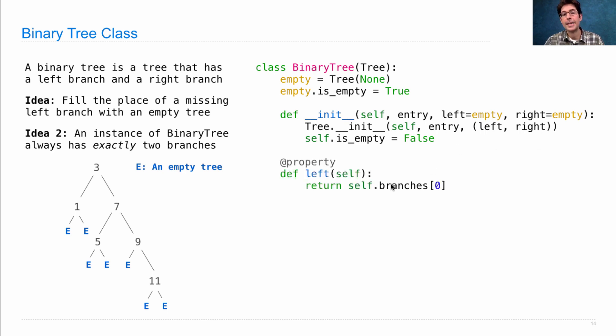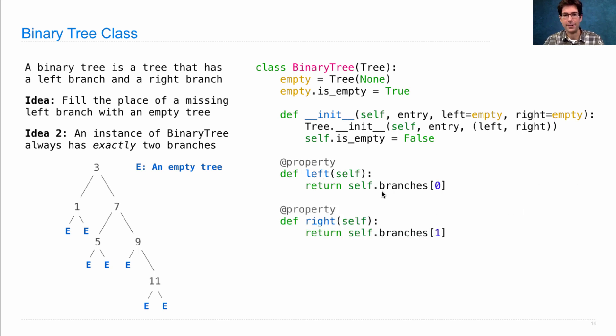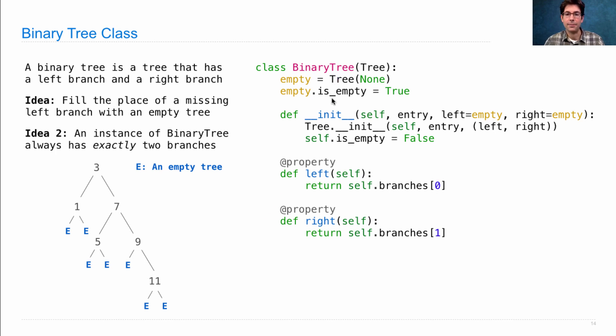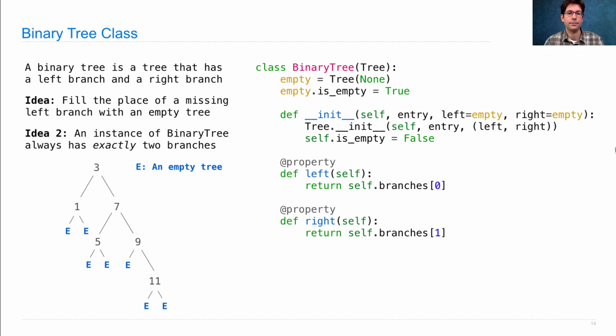Finally, we access the branches of the tree using property methods, so that we can refer to the left and the right branch using the attributes left and right, instead of having to write out dot branches bracket zero and dot branches bracket one. Now, the reason we put this in a subclass as opposed to making it all part of the tree class is that it's only for binary trees that we have a guarantee that there are two branches. So, it's guaranteed that this left and this right will actually have a branch to select because we always passed in two branches on construction. An arbitrary tree might not have any branches at all, but binary trees always do.